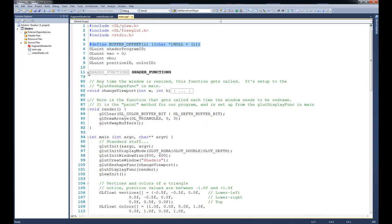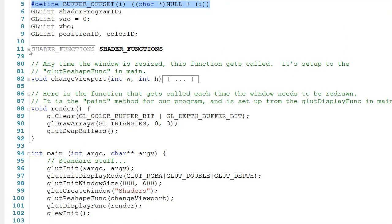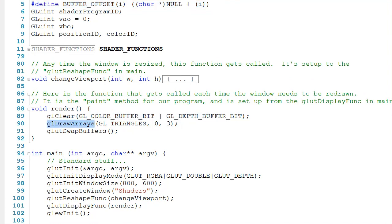Immediately below that, we have change viewport and we also have the render method that we saw before. Now inside of render, you can see that we make a call here to glDrawArrays. We'll talk about this function a little bit later on, but realize that glDrawArrays is going to pull its information from whatever the currently active buffer is.